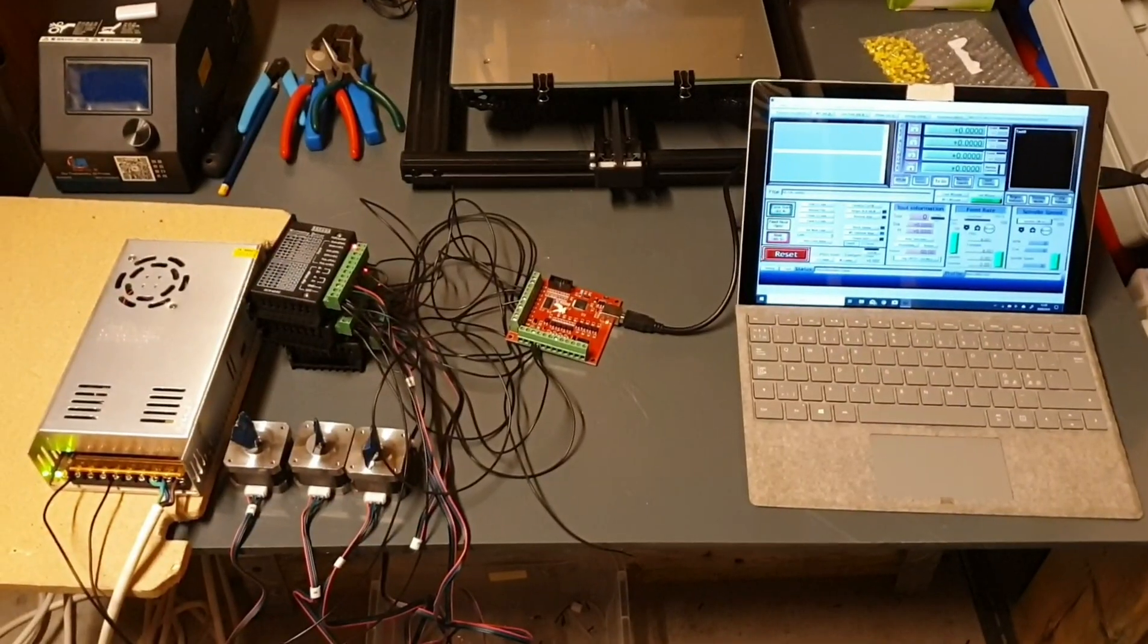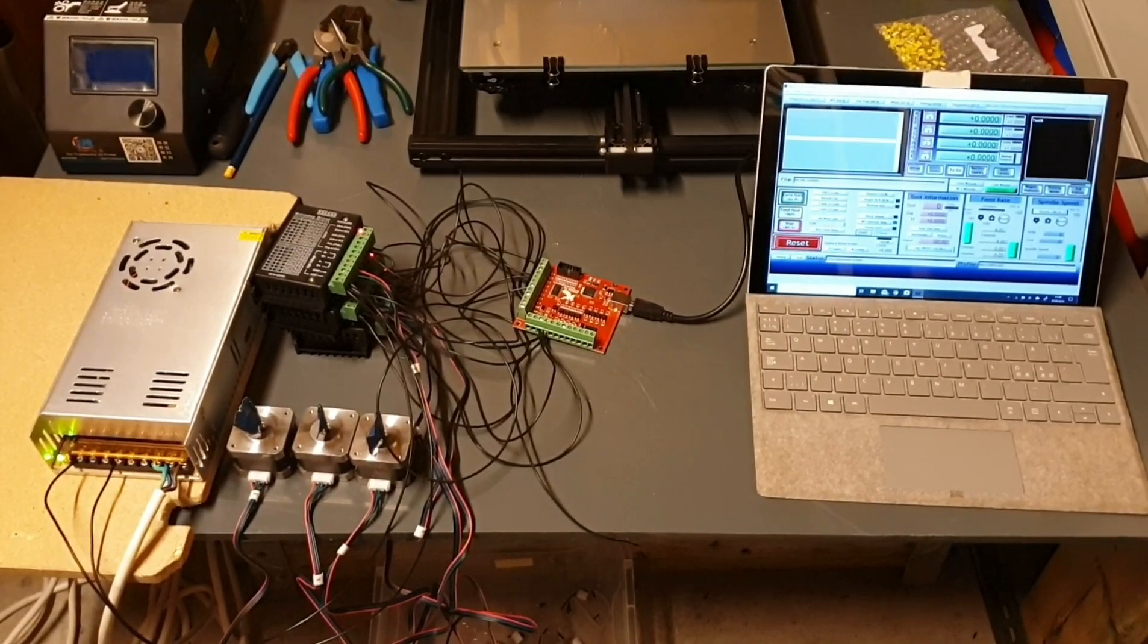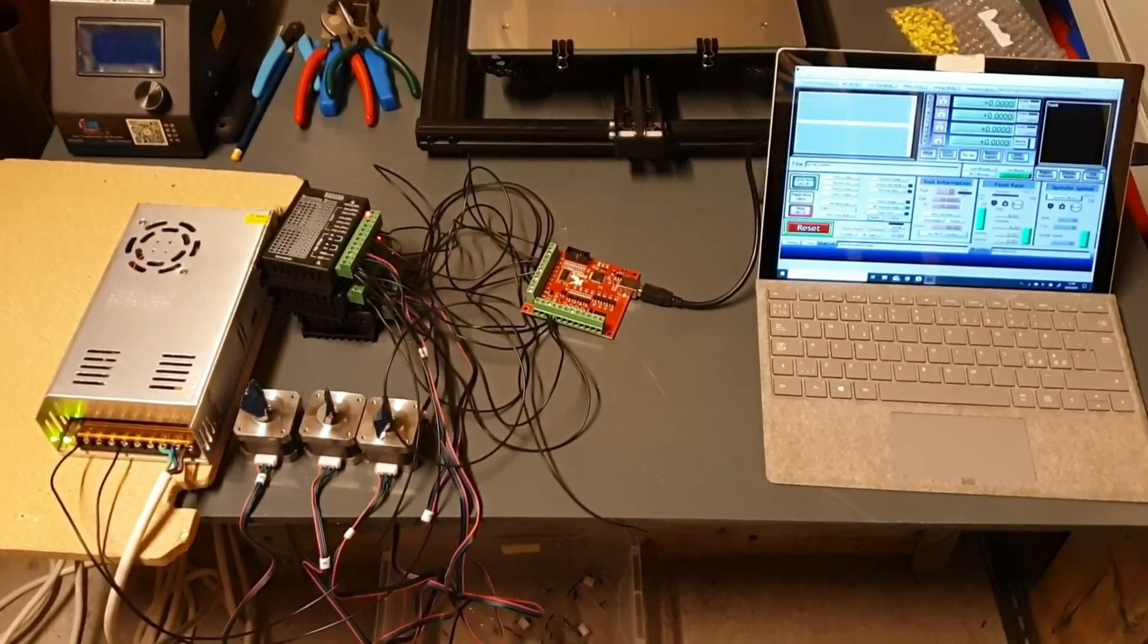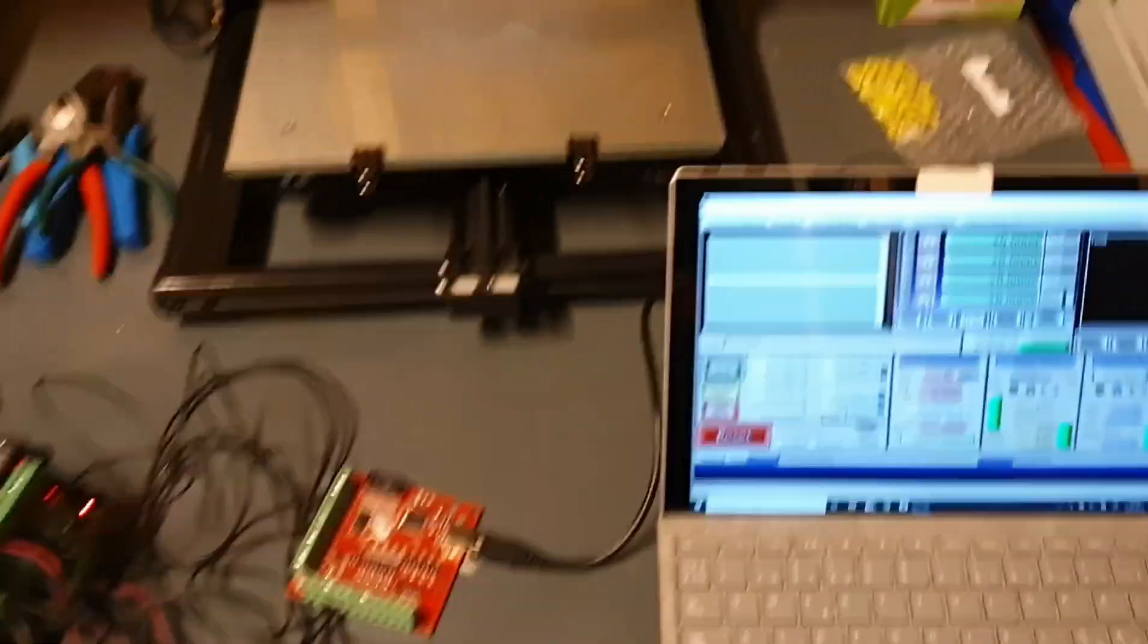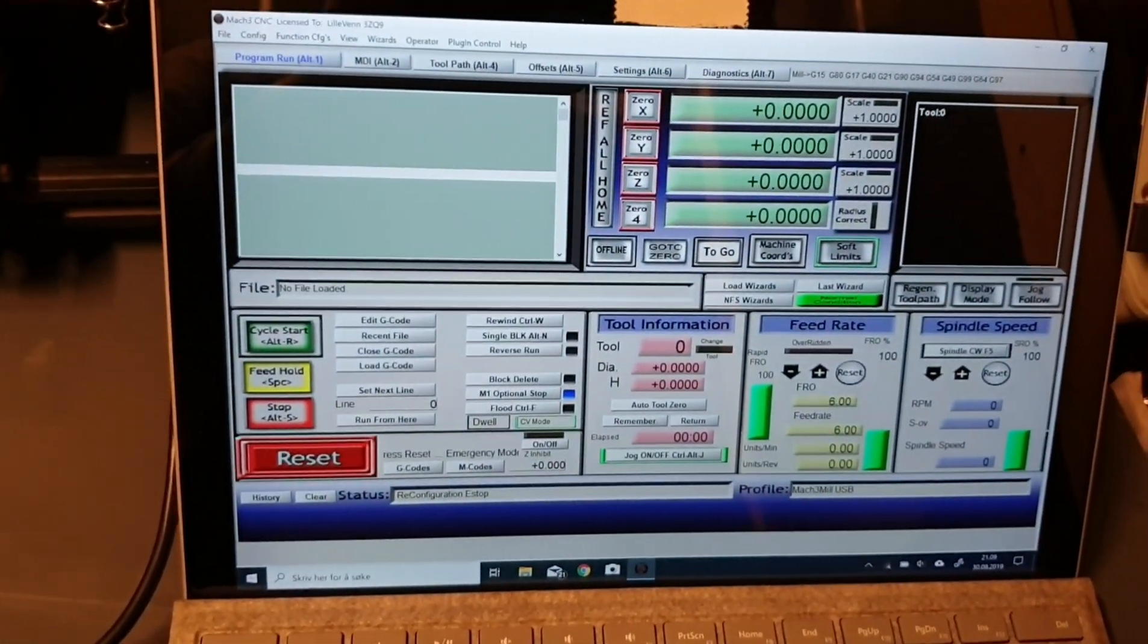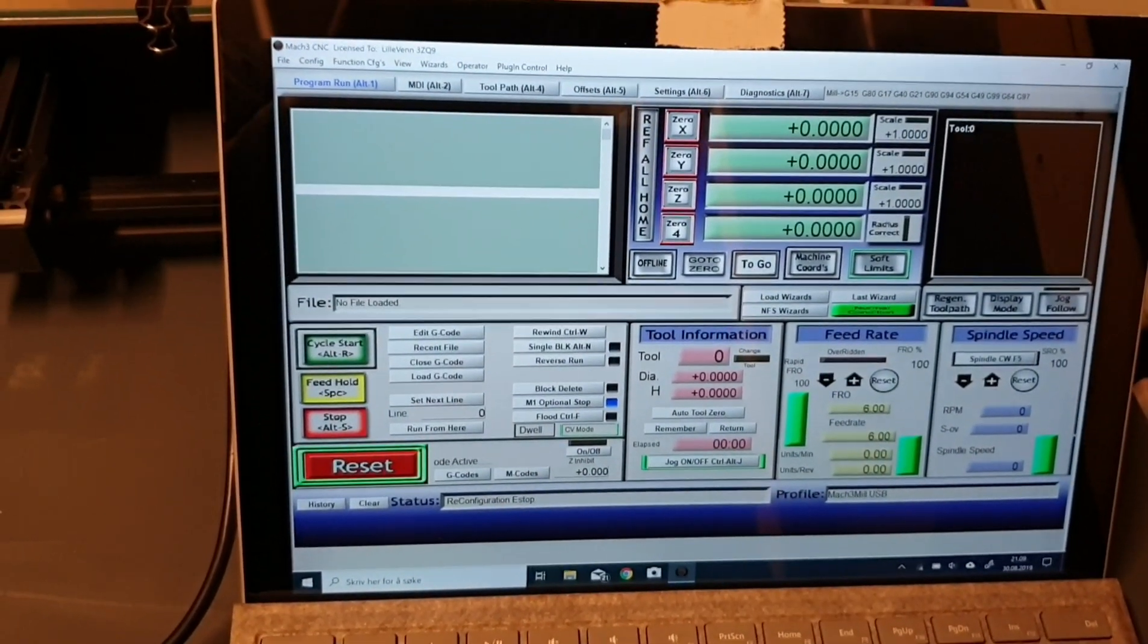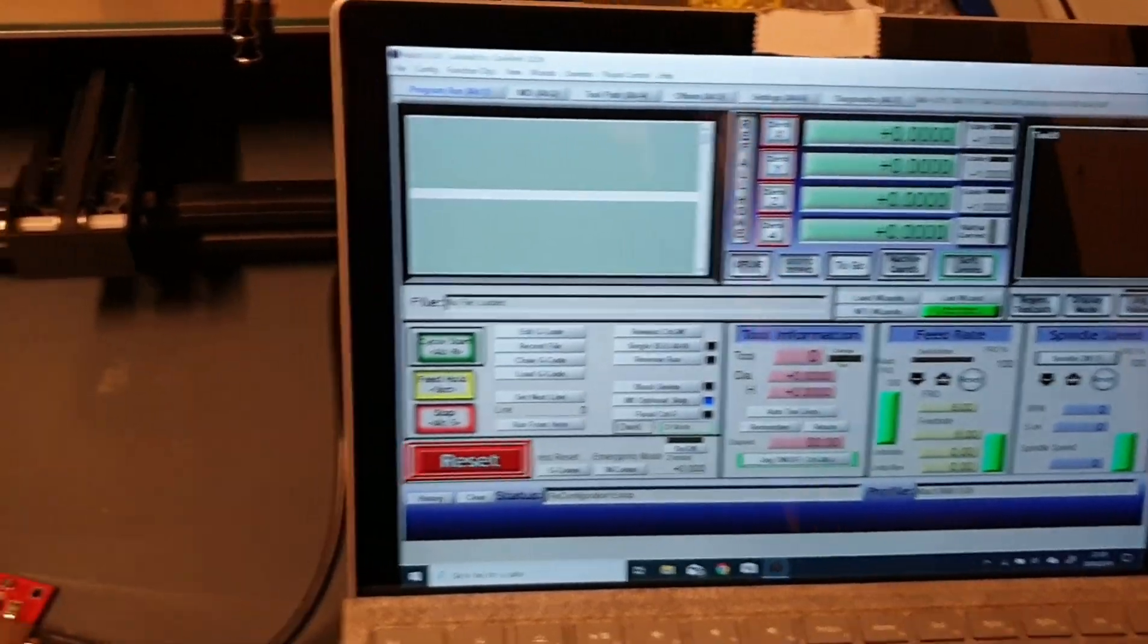So, I guess we start then. So, I thought about talking a little bit about the electronics that I have so far in this project. I'm running Mach 3 on the computer. I will come back to this a little bit later because I'm thinking about doing some tests in this video also.